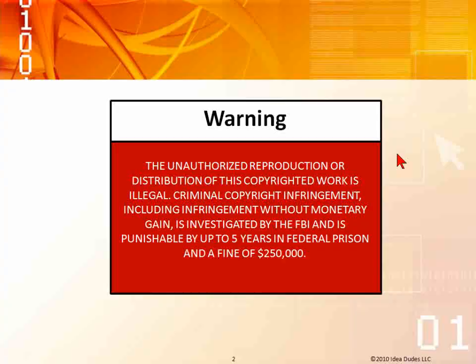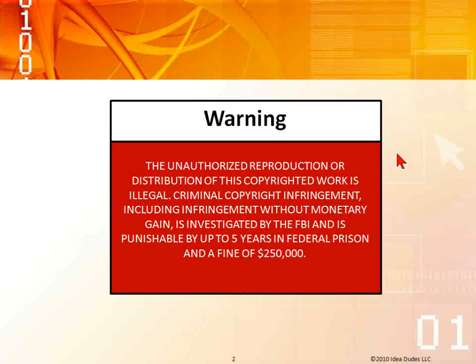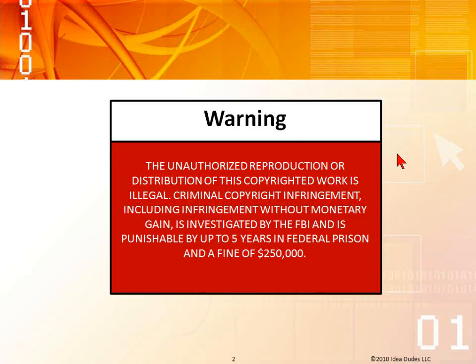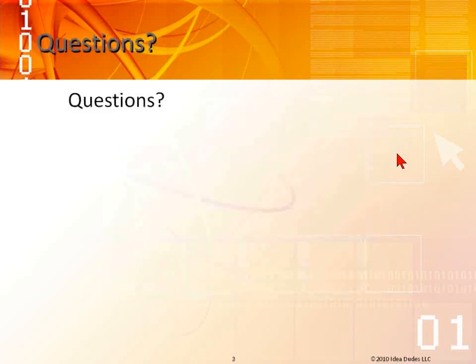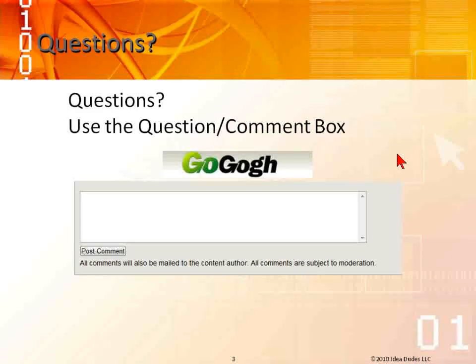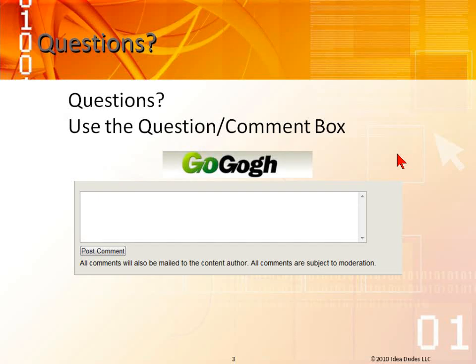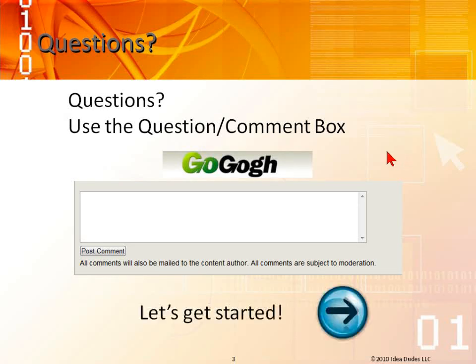Hello, this is Michael Kraut with IdeaDudes, and we're going to be talking about setting up shared folders. If you have any questions, there's a question comment box on the bottom of the page. Just fill it out. Let's get started.